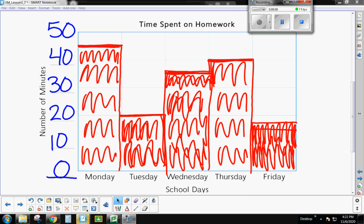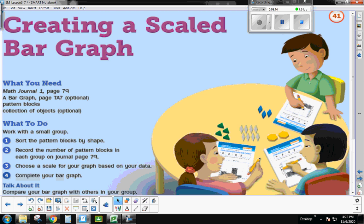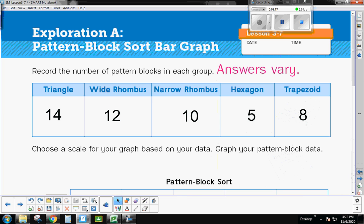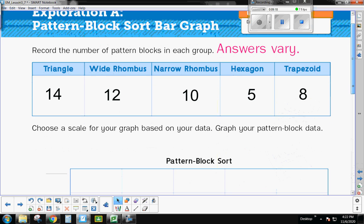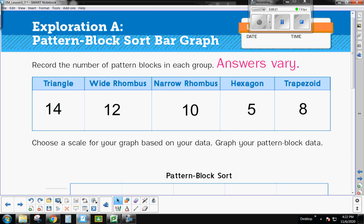All right. So now here's the next thing that we're going to do. Just look on over to the next page there in your workbook. Now, if you were in class, boys and girls, I would have you dig into a big old bucket of shape blocks. And you would then sort these shape blocks by triangles, wide rhombuses, narrow rhombuses, hexagons, trapezoids. And you would count those blocks and fill in the data. But because you don't have that at home, I just went ahead and filled in some pretend numbers here. So go ahead, pause the video, and fill in the data to match mine.